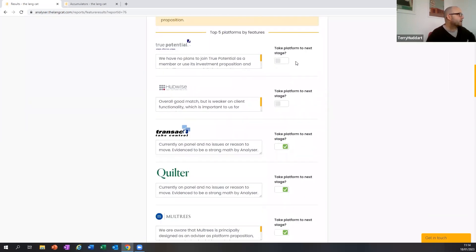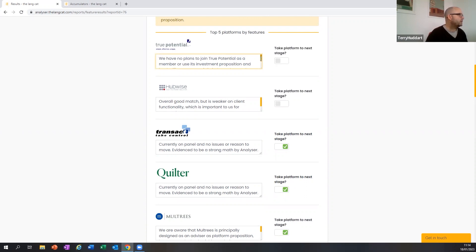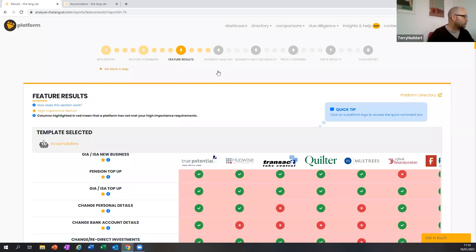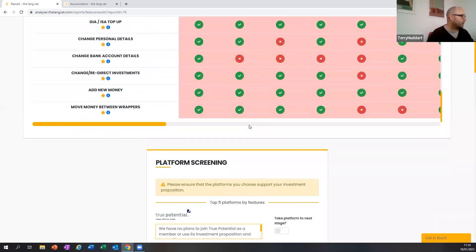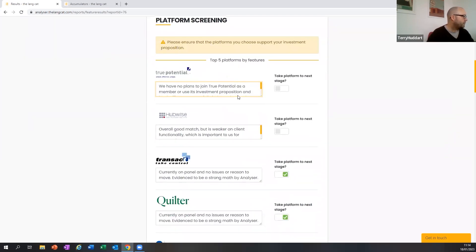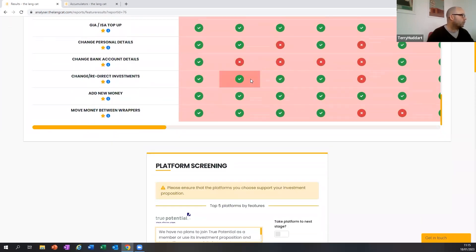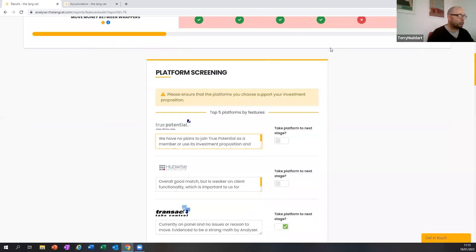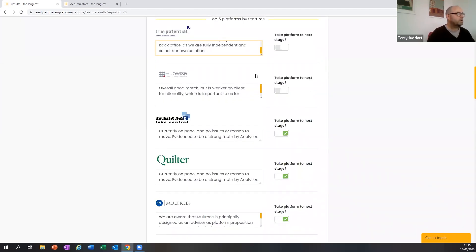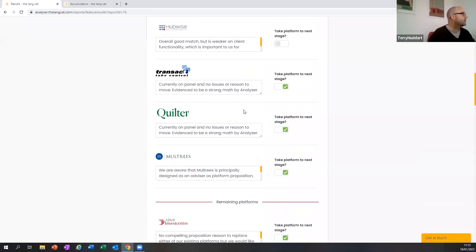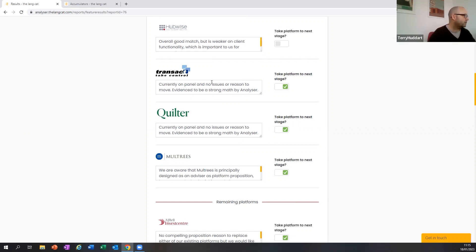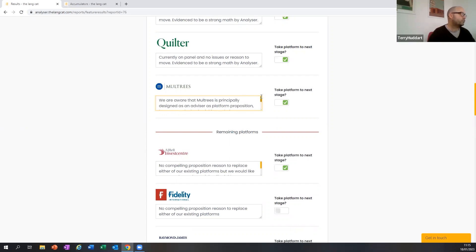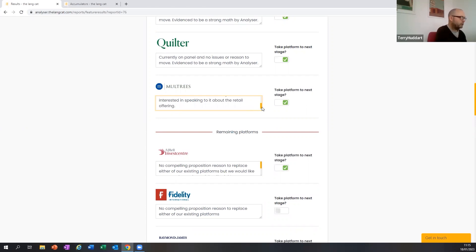And from that, it's a case of getting a comment into each box. So on this one, we're an independent IFA. We have no plans to join True Potential and use its investment proposition. So I've screened that one out. Similarly, we've had a look at Hubwise, but it's a bit weaker on client portal stuff. So for that reason, I've decided to screen Hubwise out in this fictional exercise. Transact and Quilter, both currently on panel, both show up pretty strongly as evidenced by Analyzer. So we continue to take them forward. Moultries looks interesting, and we're aware that Moultries was principally born as an advisors platform type solution, but now it has a retail offering. Because it's got a high percentage match, it's worth taking forward.